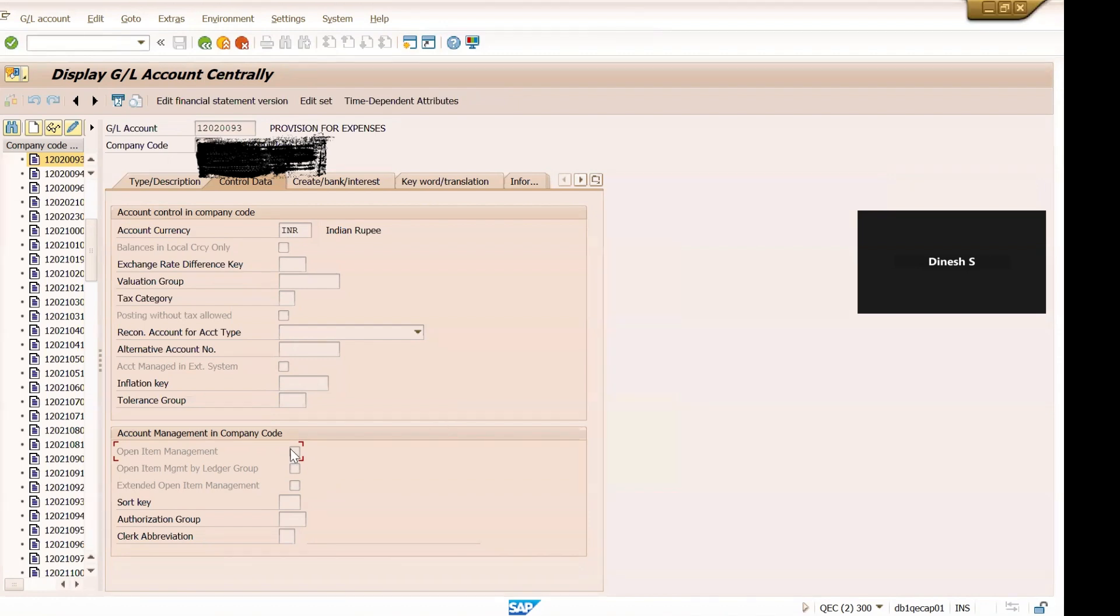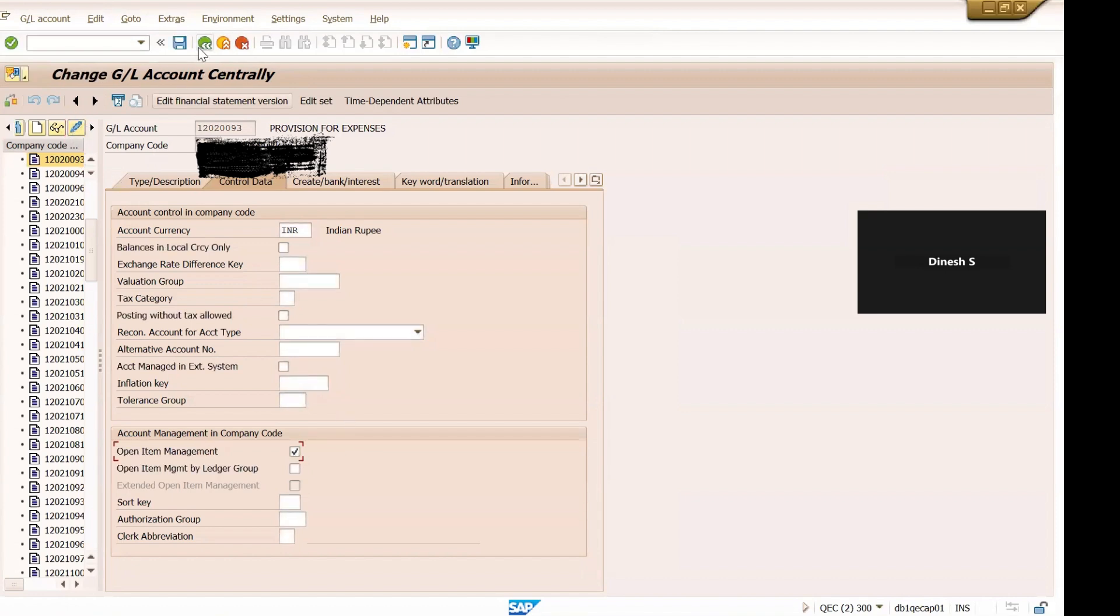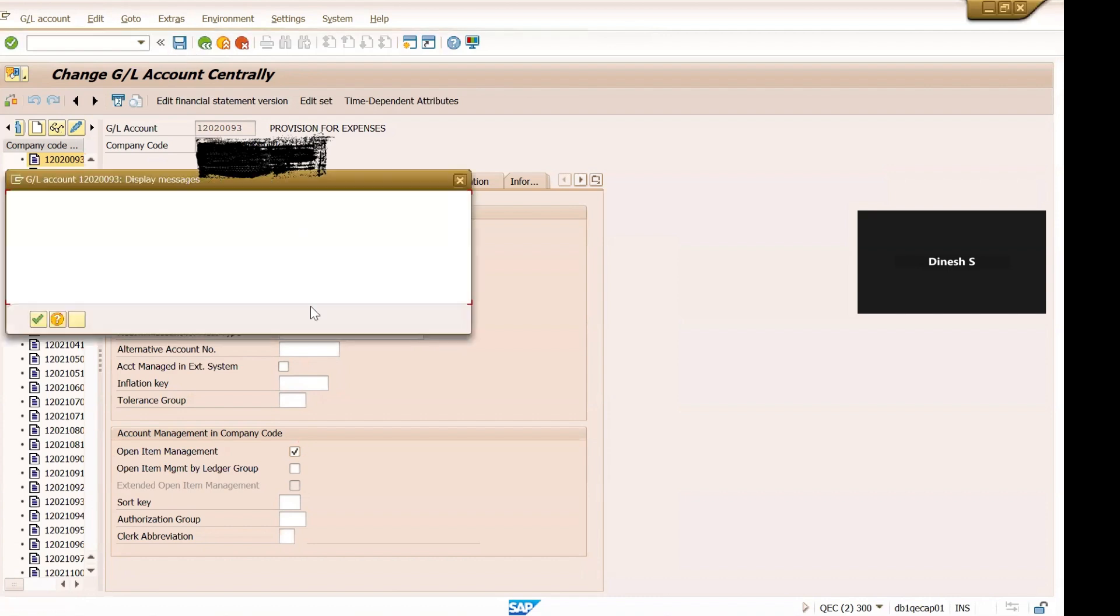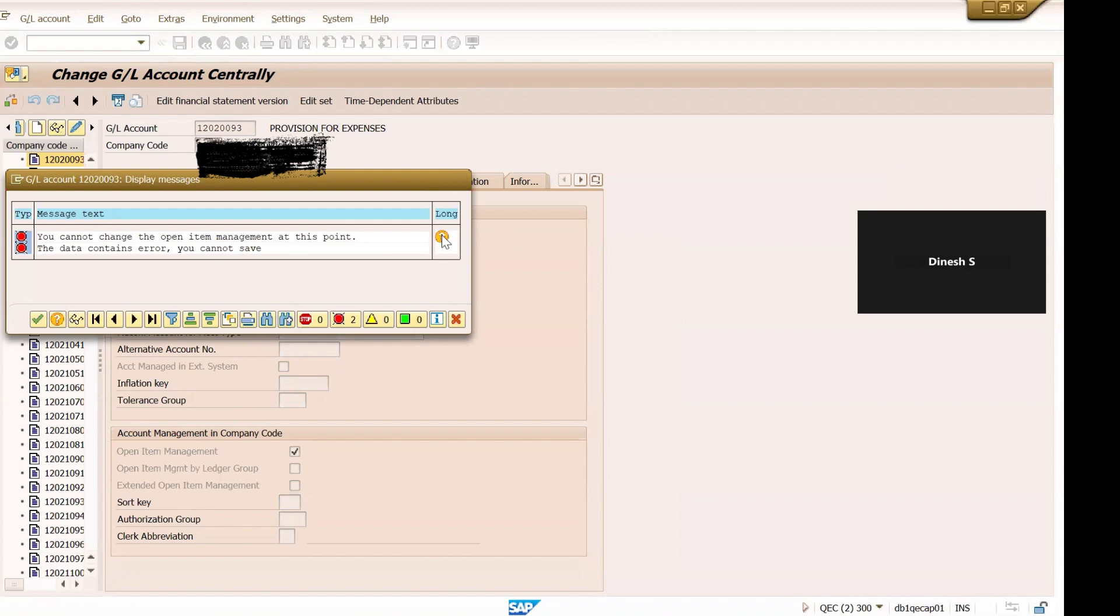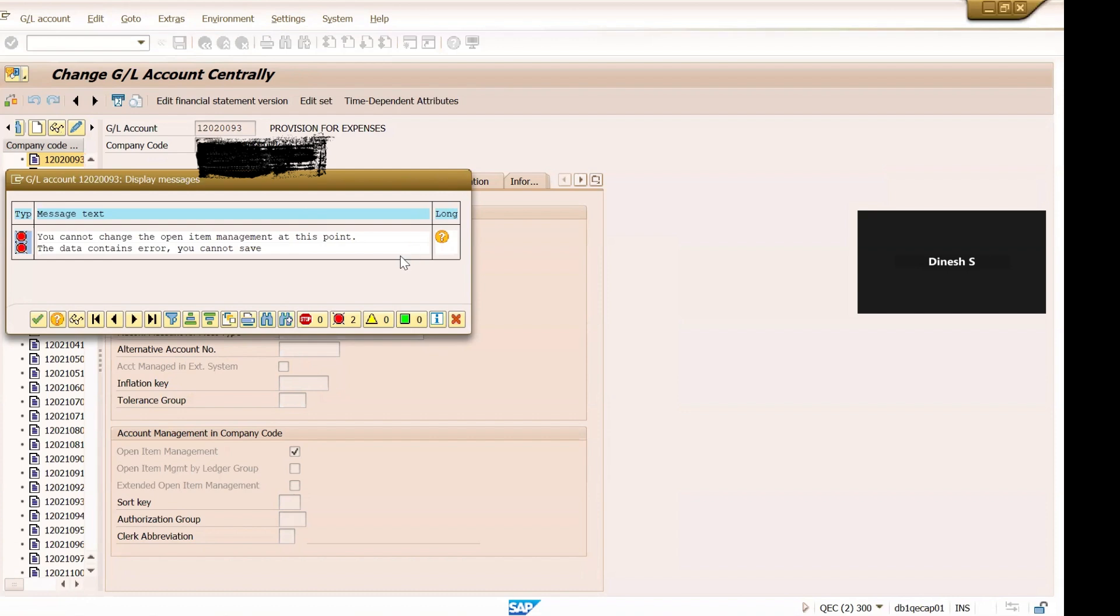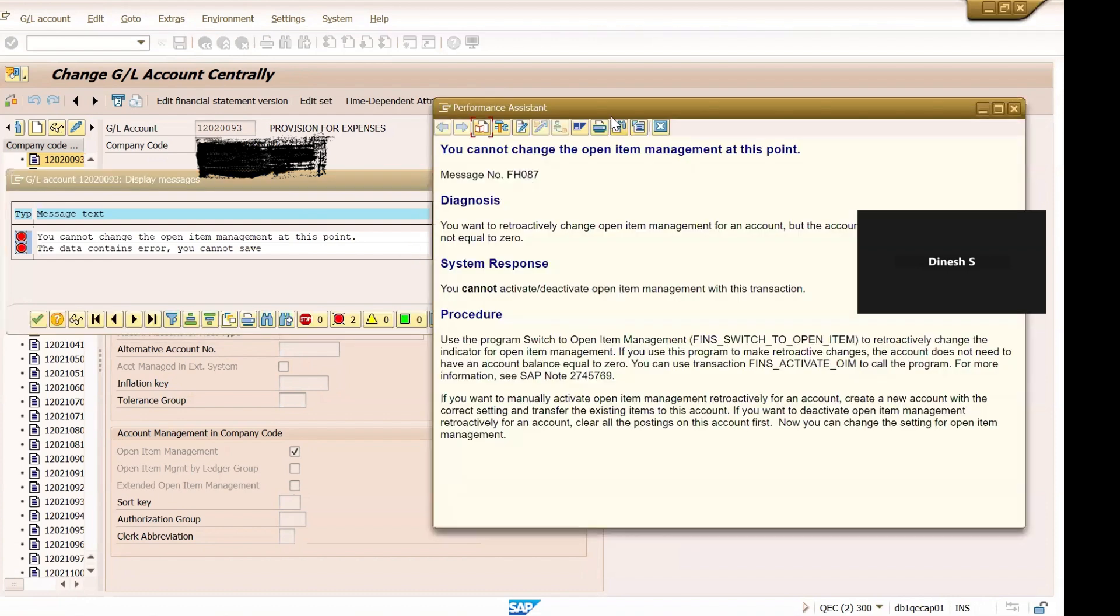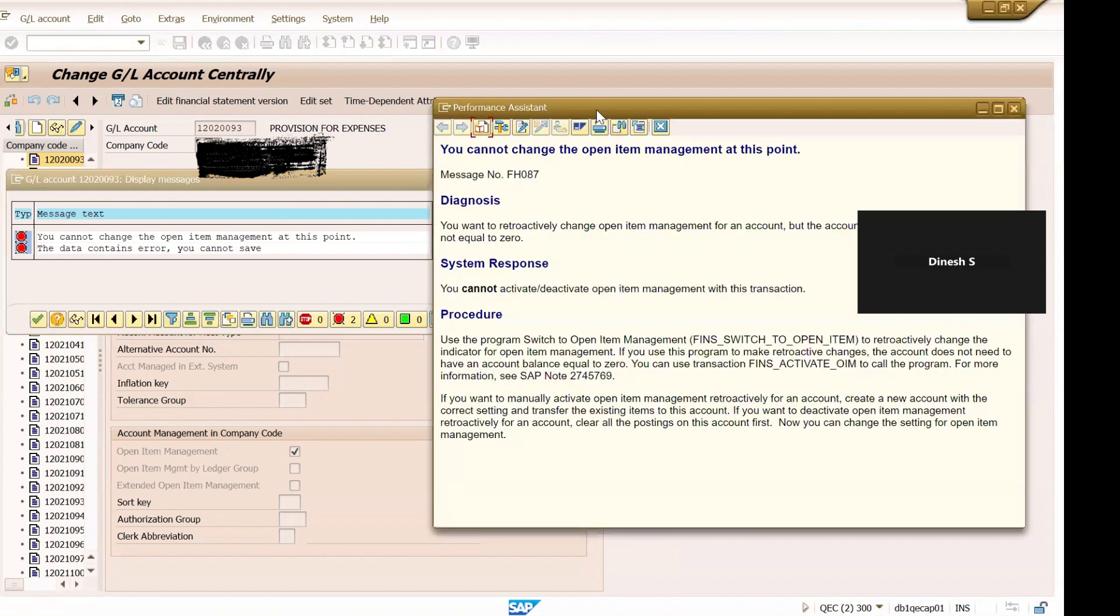Okay, because of this we are not able to clear the open items so we want to enable this checkbox. So let us try to enable and go to edit, select the checkbox and click on save. So I'm getting this message: you cannot change the open item management at this point of time, the data contents errors, you can't save it.